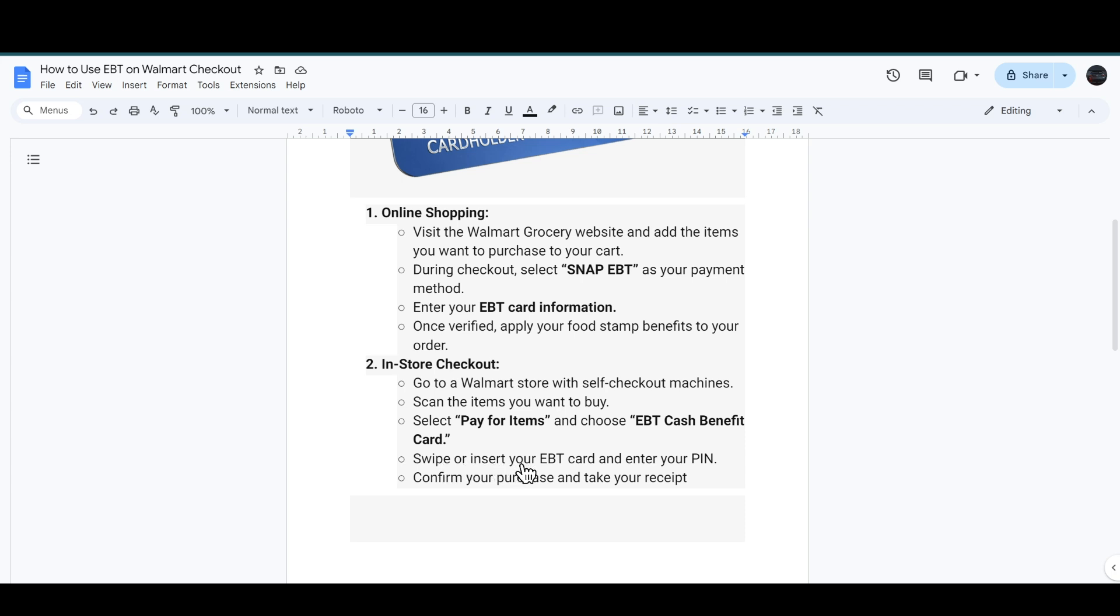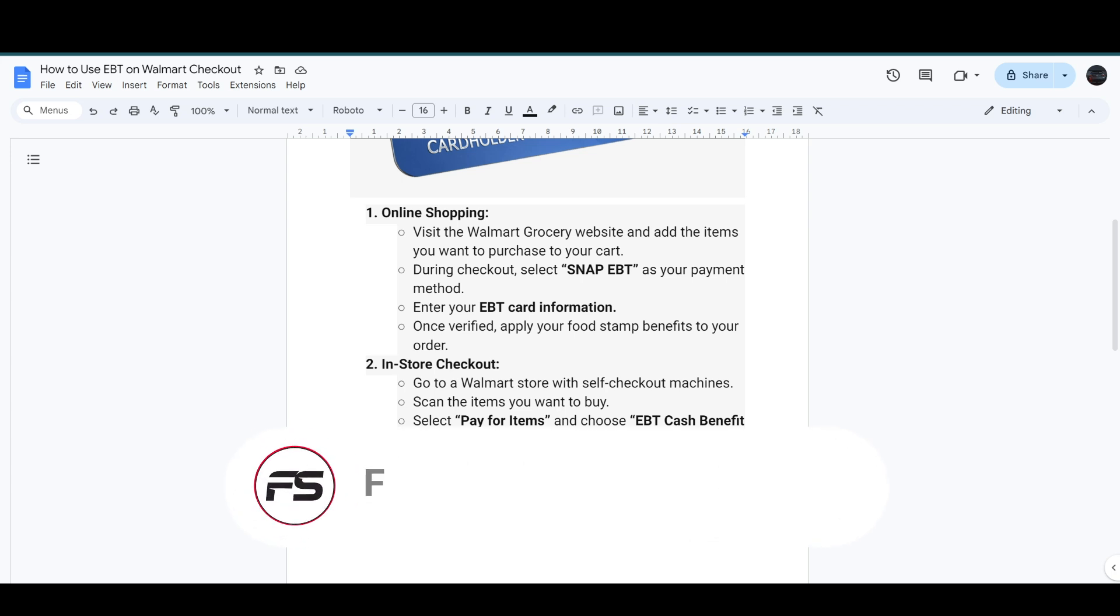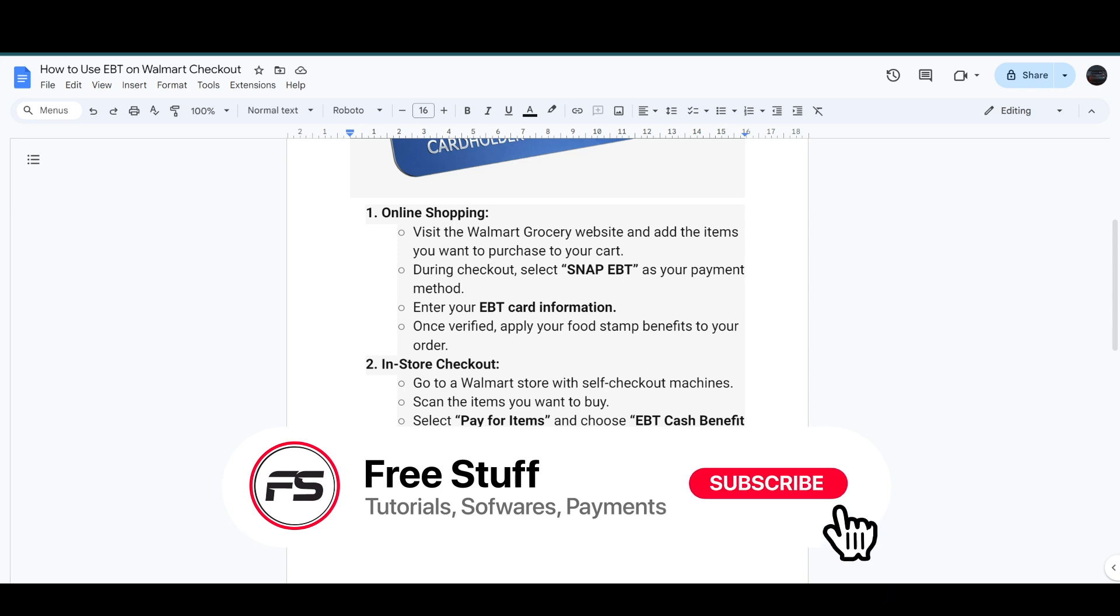Then you have to swipe or insert your EBT card and enter your PIN. In the last, confirm your purchase and take your receipt.